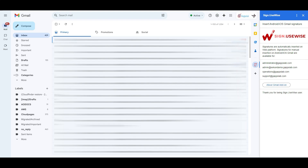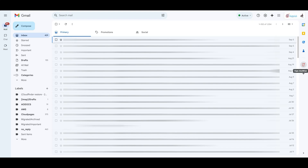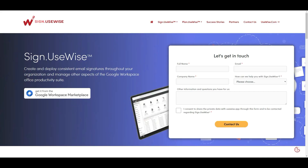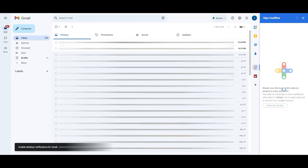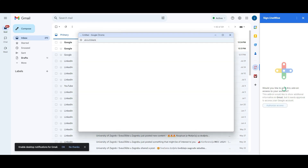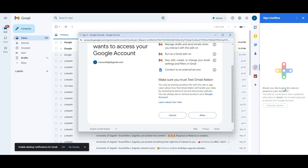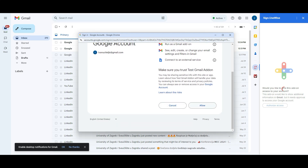If your company or organization Google Workspace account is using Sign UseWise, your signatures can be set up centrally by your administrators. If your Google Workspace account is still not using Sign UseWise, you will get a link to send to your administrators with information on how to start using Sign UseWise. If you are a Gmail.com user, you will also get that information. Just make sure you give the permissions needed for the add-on to work, since in this case it is not installed centrally by admin.